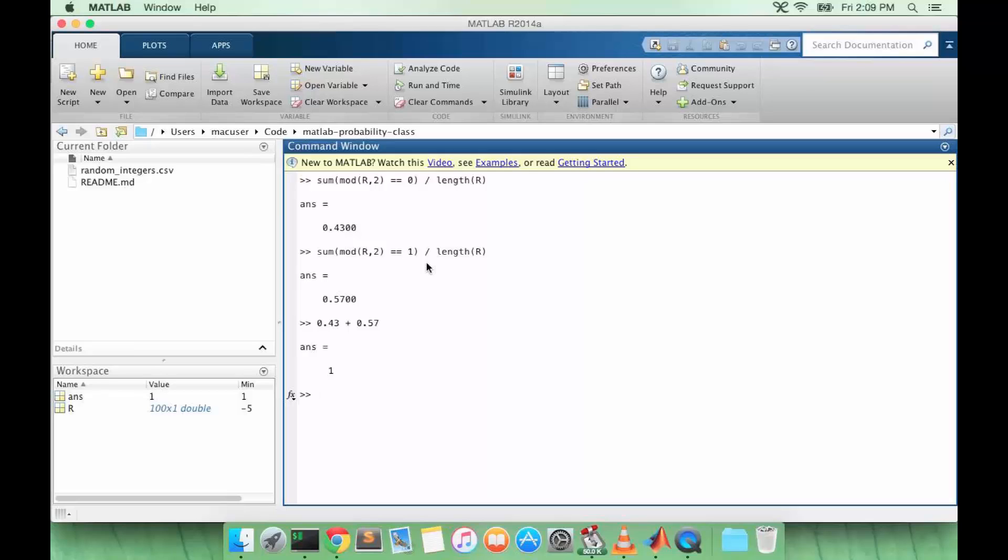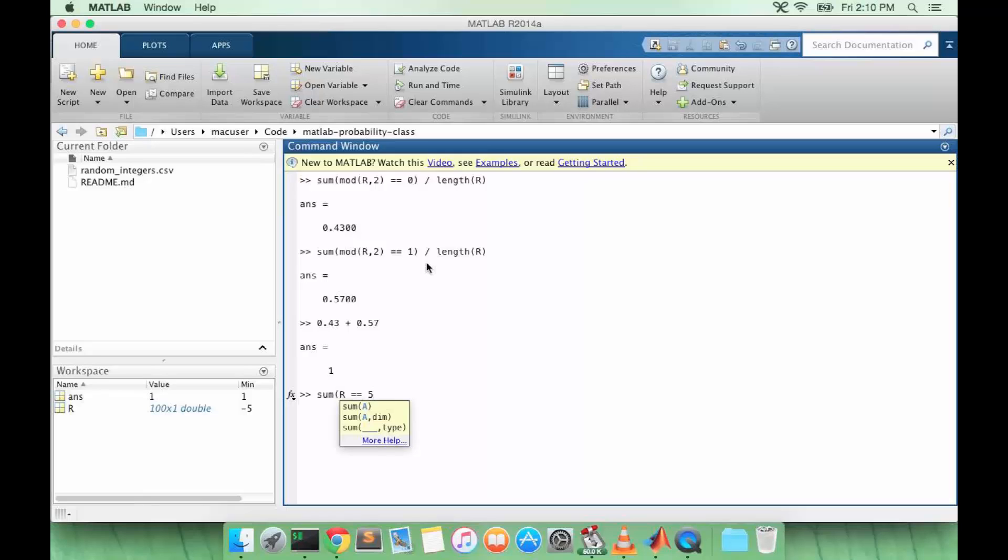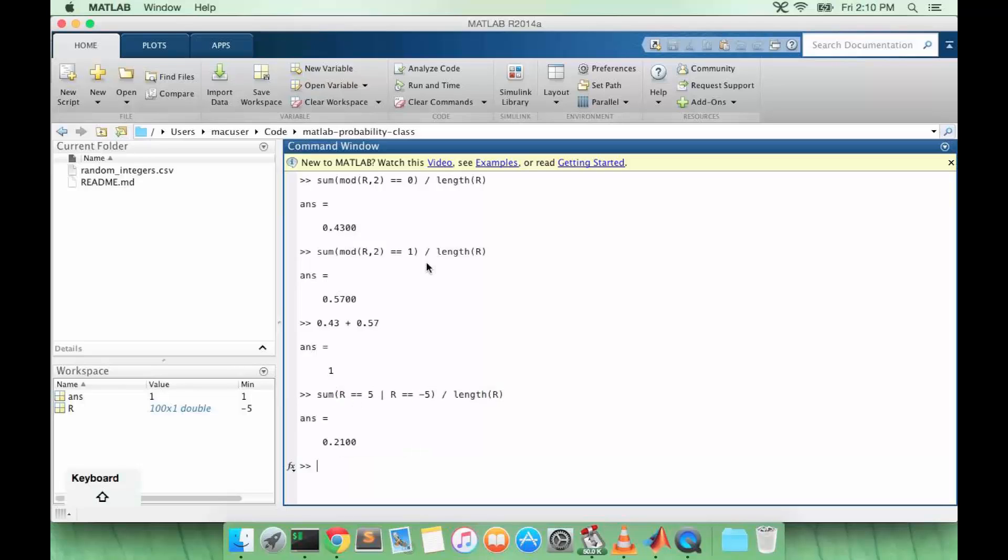Now let's say I want to test if R takes on a specific value. So let's say I want to calculate the probability that R is equal to negative 5 or positive 5. How would I do that? So we'd use the OR operator. R equals 5 or R equals negative 5, divided by the length of R. So the probability that R is equal to 5 or negative 5 is 0.21.